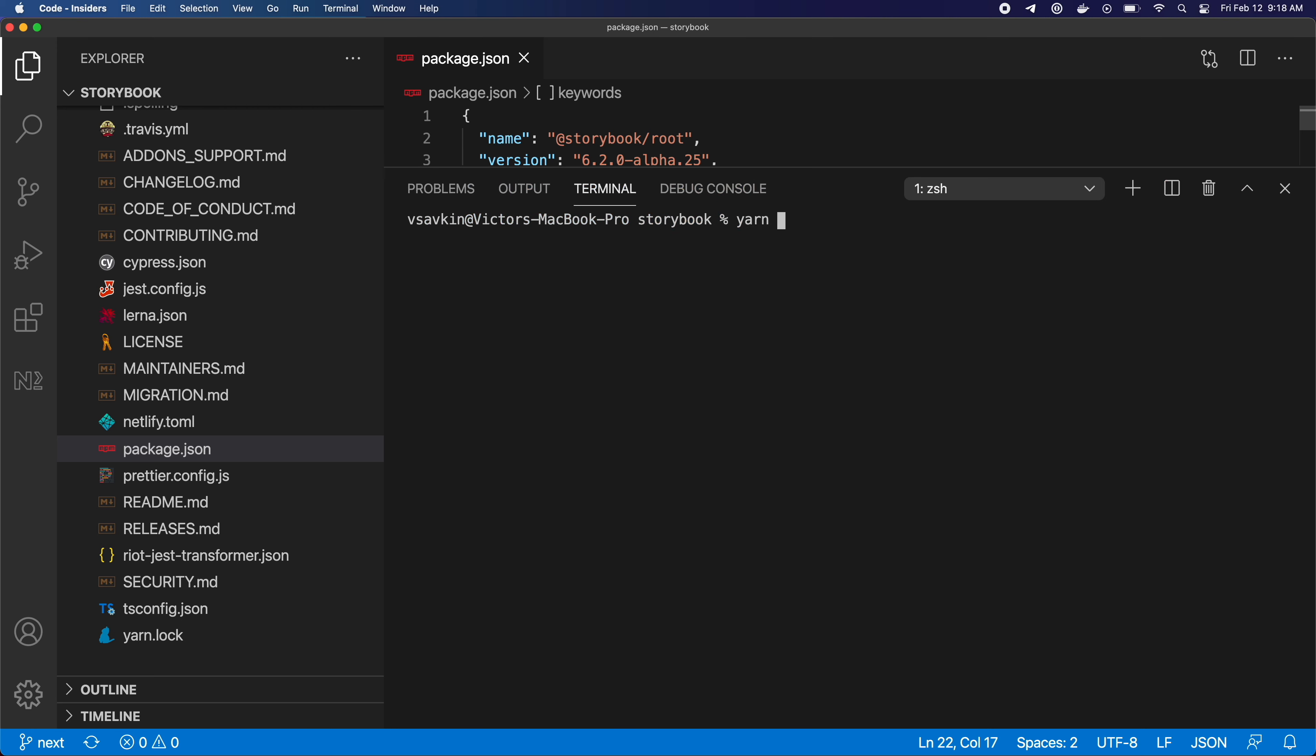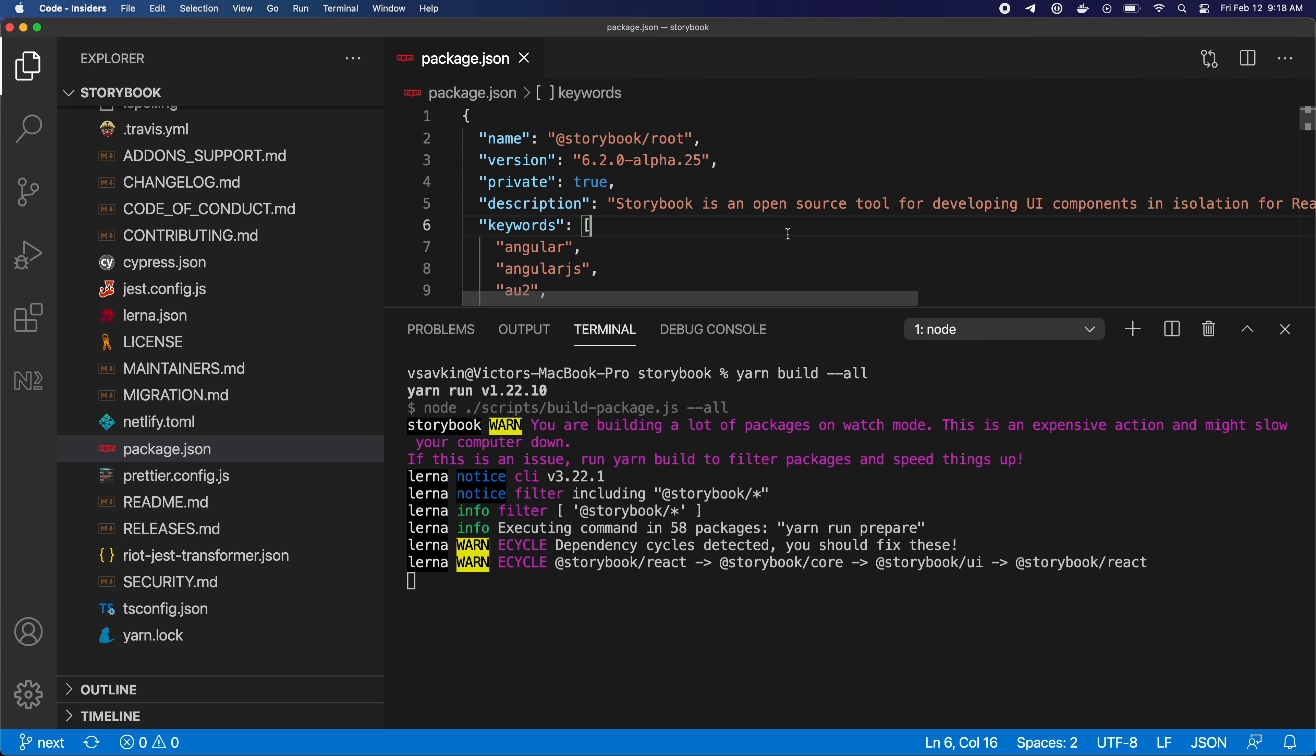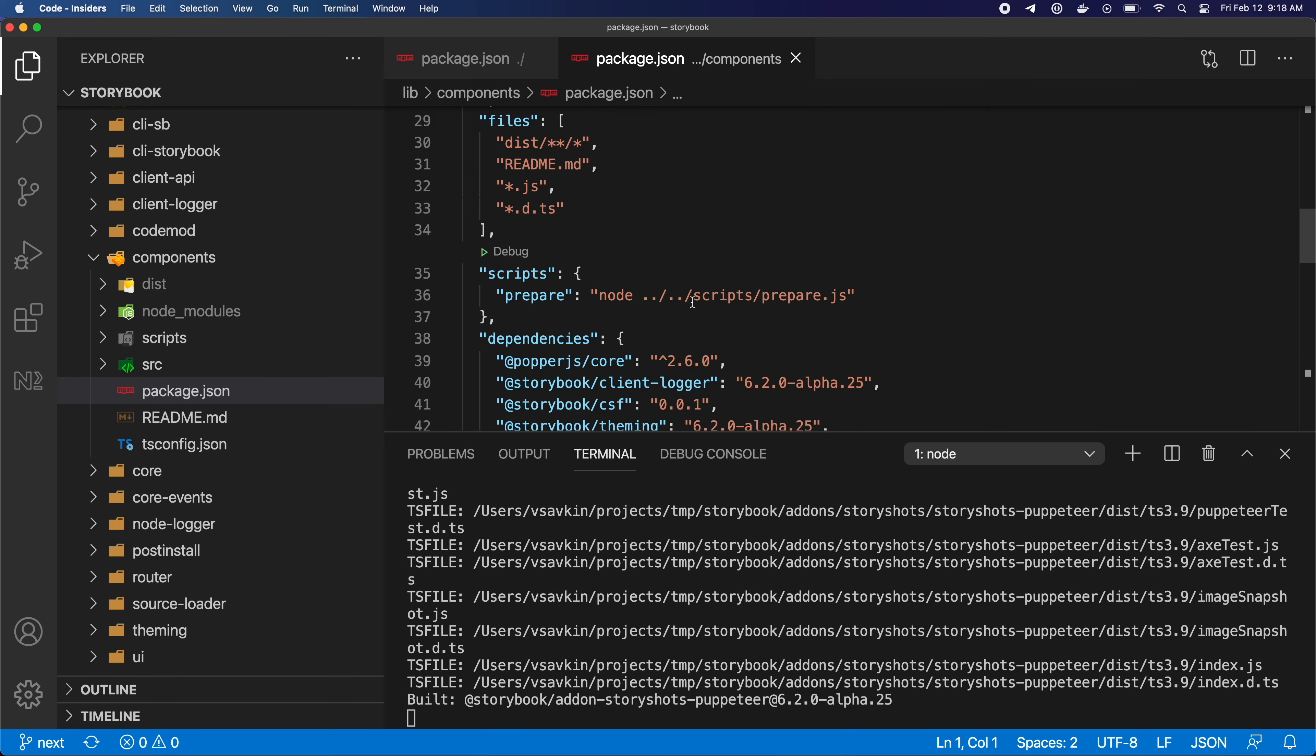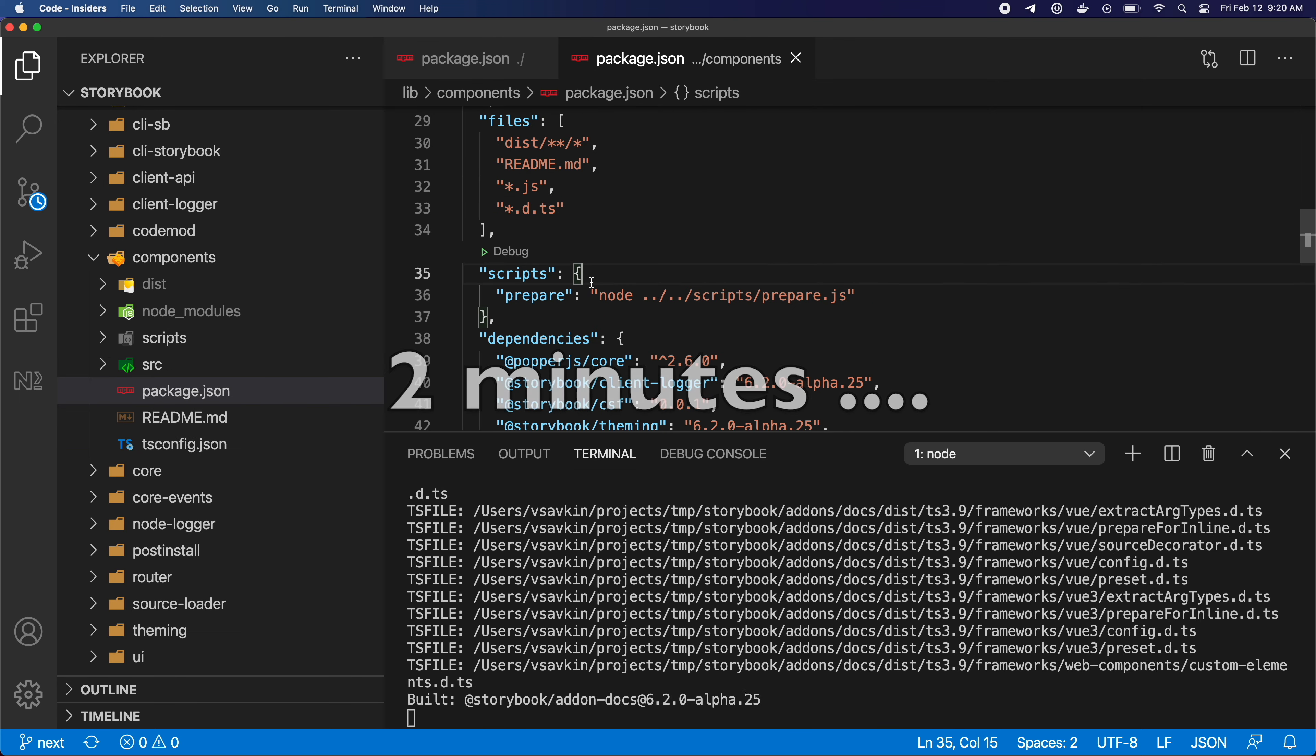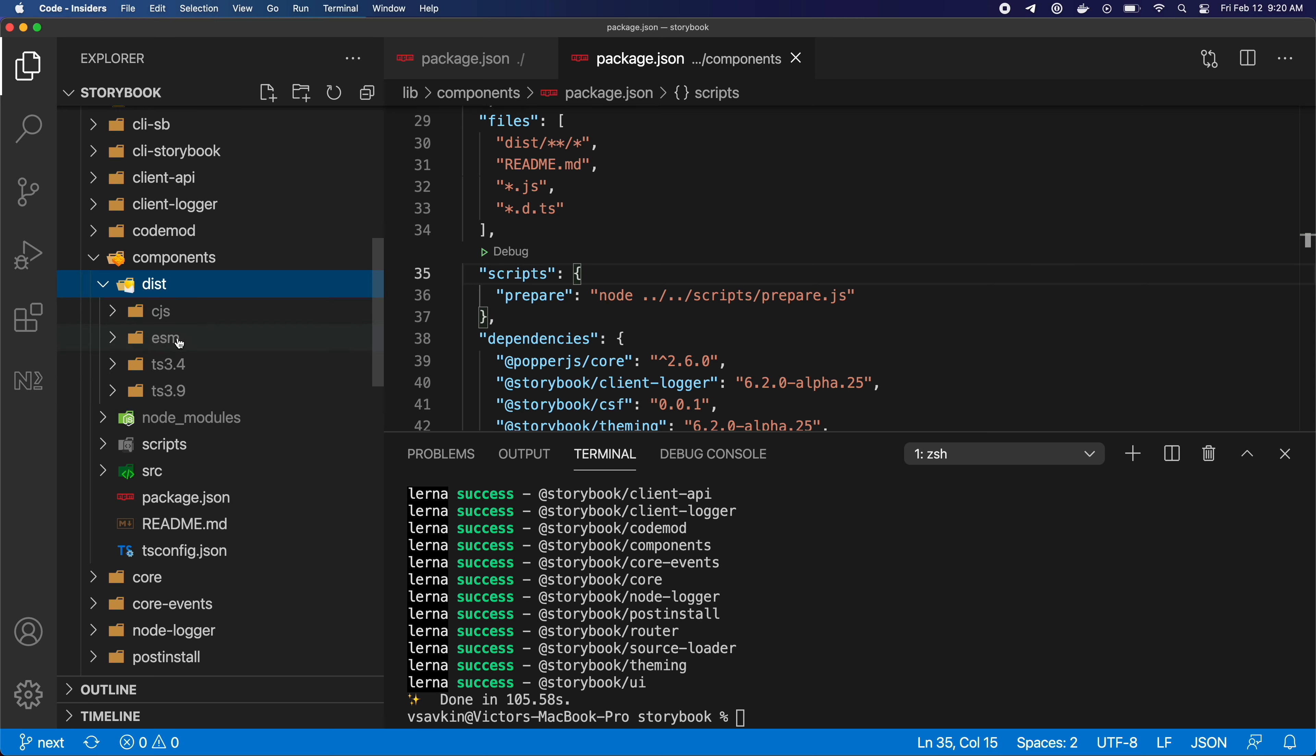And I can build all of those projects by running this command. This will run the prepare npm script for every project in the repo, and it will create the dist folder in every project's folder.